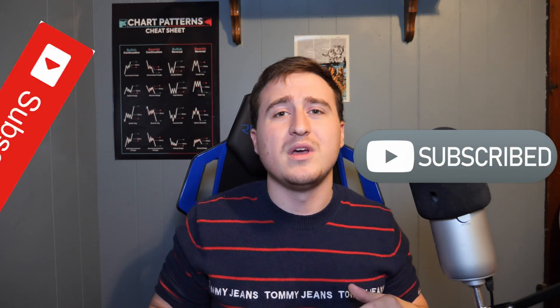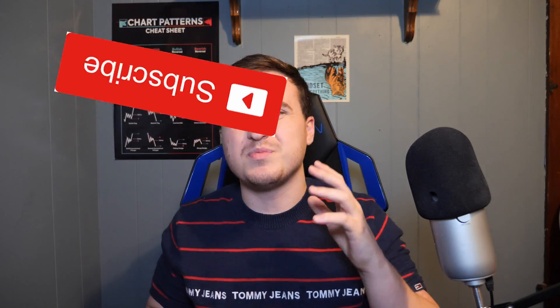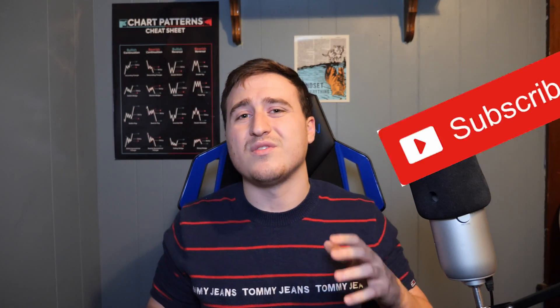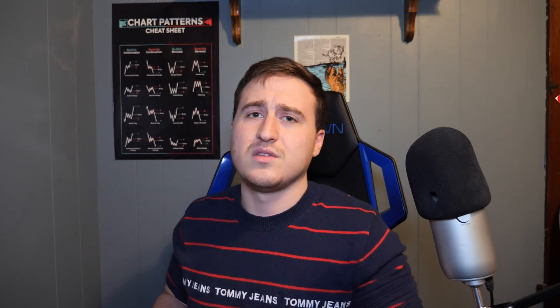But for those of you that are new to the channel my name is Rob and I post tutorials on DaVinci Resolve just about every week. So you guys are going to want to stay tuned and make sure that you guys smash that subscribe button to stay up to date with the latest DaVinci Resolve tutorials.